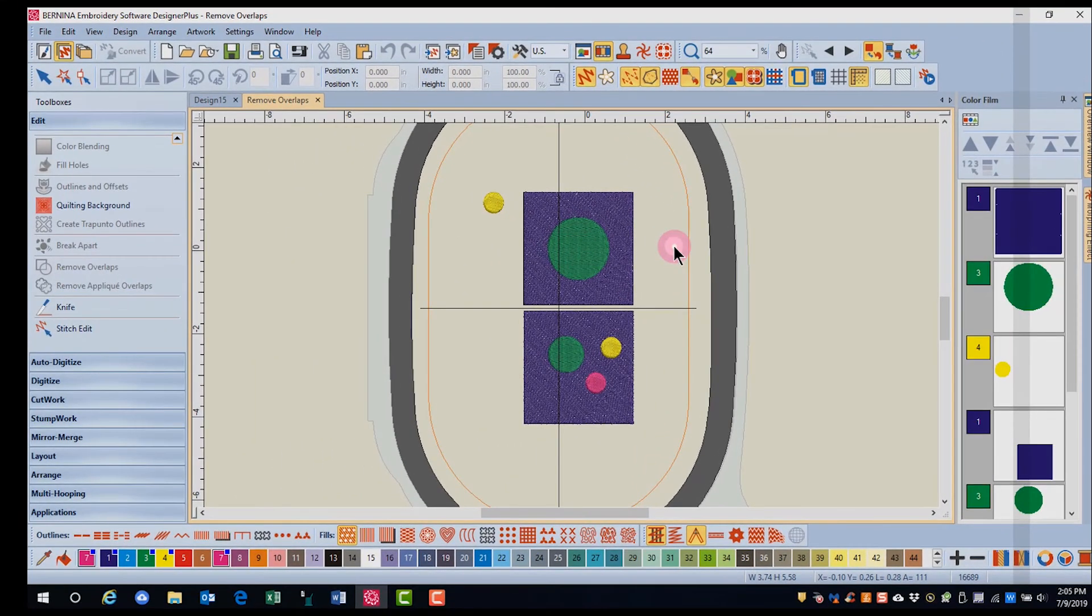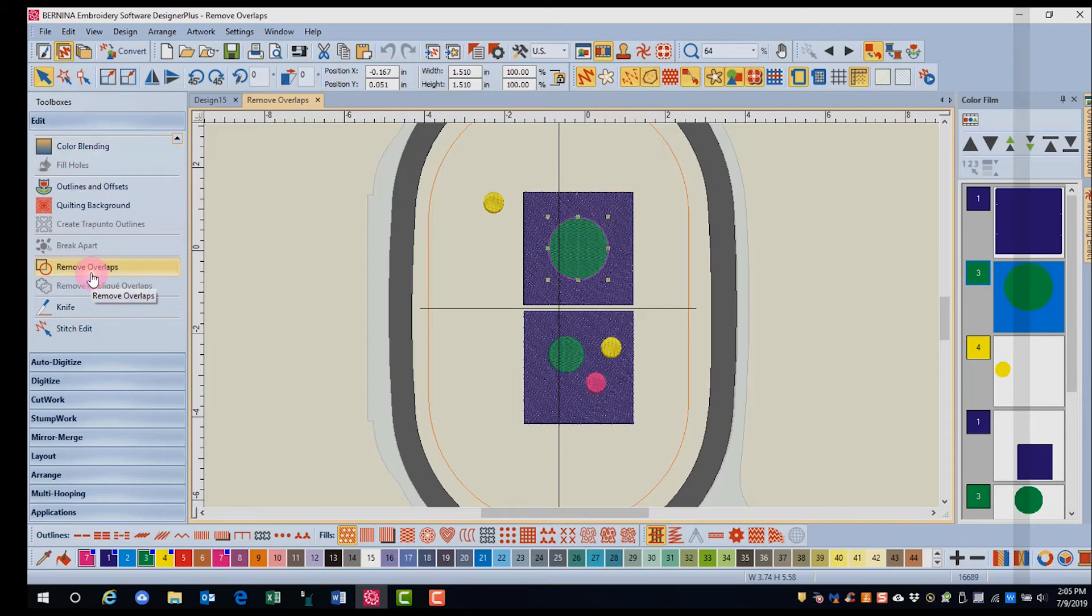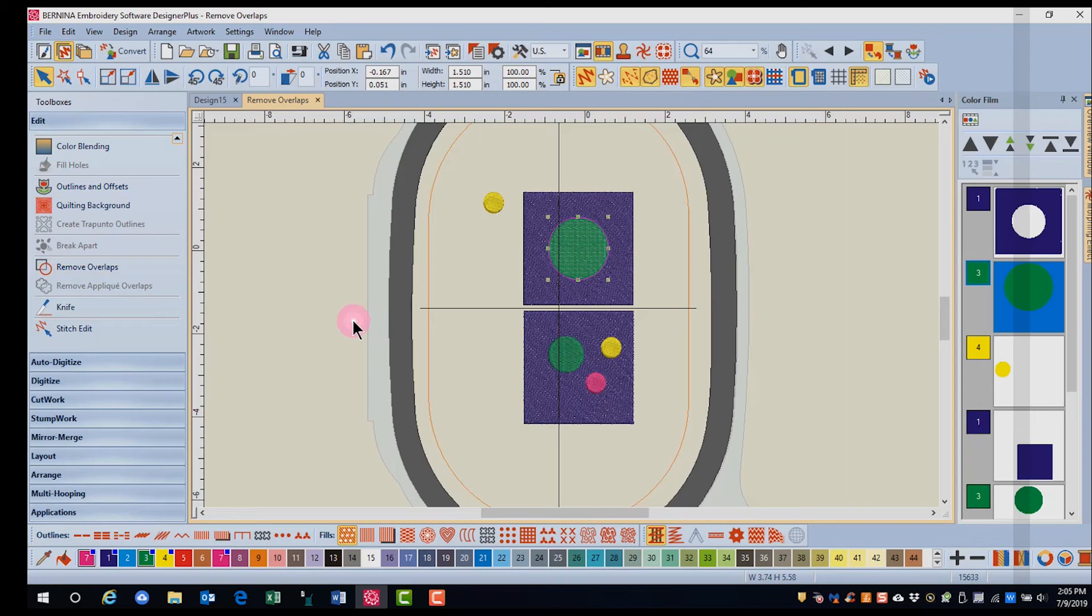To remove overlaps, select the object or objects that are on top and go to the Edit Toolbox and click on Remove Overlaps. Notice the hole that is created in this design.